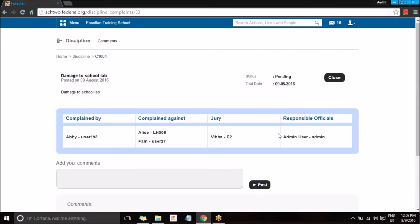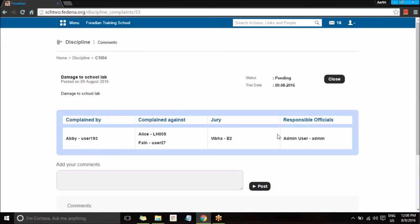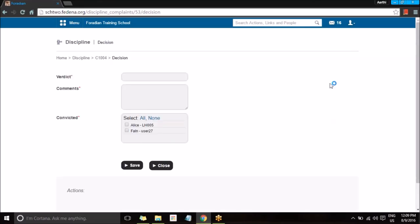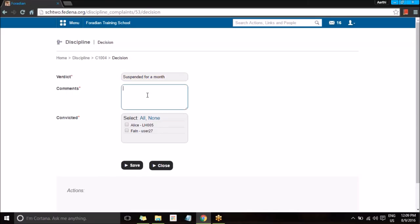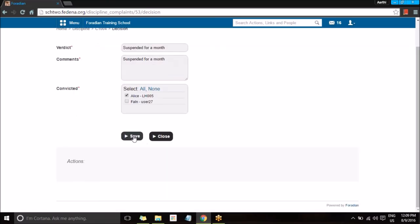Once these suggestions have been reviewed, a final verdict can be given. The jury member or the responsible official can choose to close the discipline by selecting the Close option. On closing the discipline, it is mandatory to fill in the verdict, a comment, and the convicted person. I am going to give a verdict, add a comment, and choose the convicted person — out of the two students, I will select one and save.